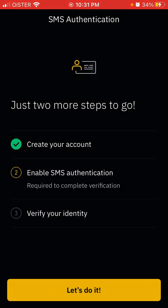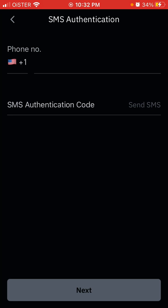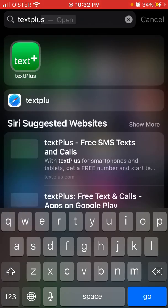So that's that, and then you need to enable SMS authentication and verify your identity. For the phone number, it's only a US phone number, because obviously this is the Binance US app.